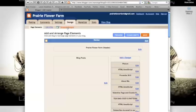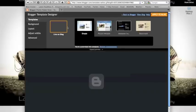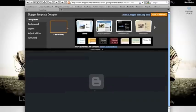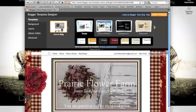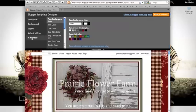Then click on template designer. Once the page is finished loading, click on the advanced tab.